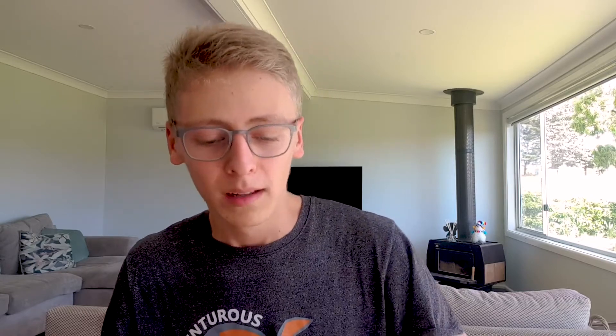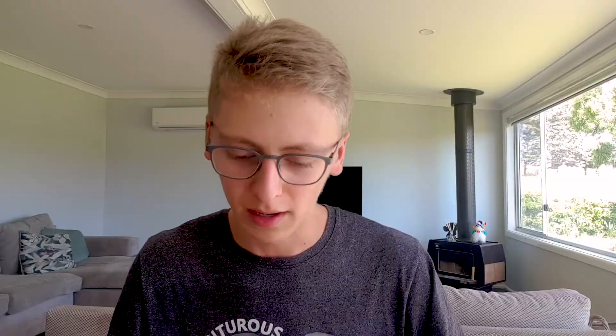Strengths and weaknesses of the investigation must be discussed, not just described. 'Describe' means stating what happened; 'discuss' means taking a more holistic approach — acknowledging that one factor could have had multiple impacts. There's also a key difference between showing 'some awareness' of methodological issues versus showing a 'clear understanding' of them.